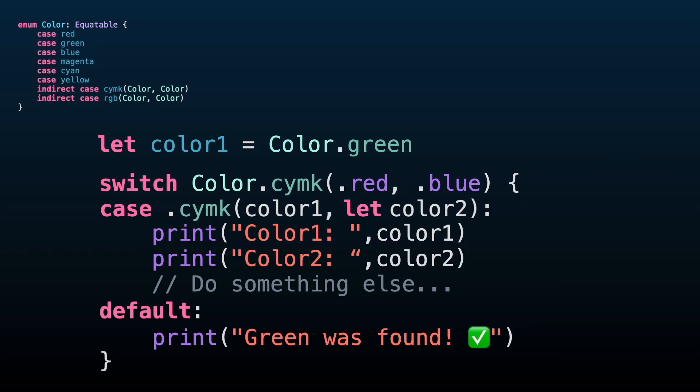I understand this may be an edge case using pattern matching, but my goal with this video is to keep you aware of this potential issue. Be careful when you use case let. My tip for you would be avoiding case let and use let on each associated value to clearly introduce a binding when it's needed.